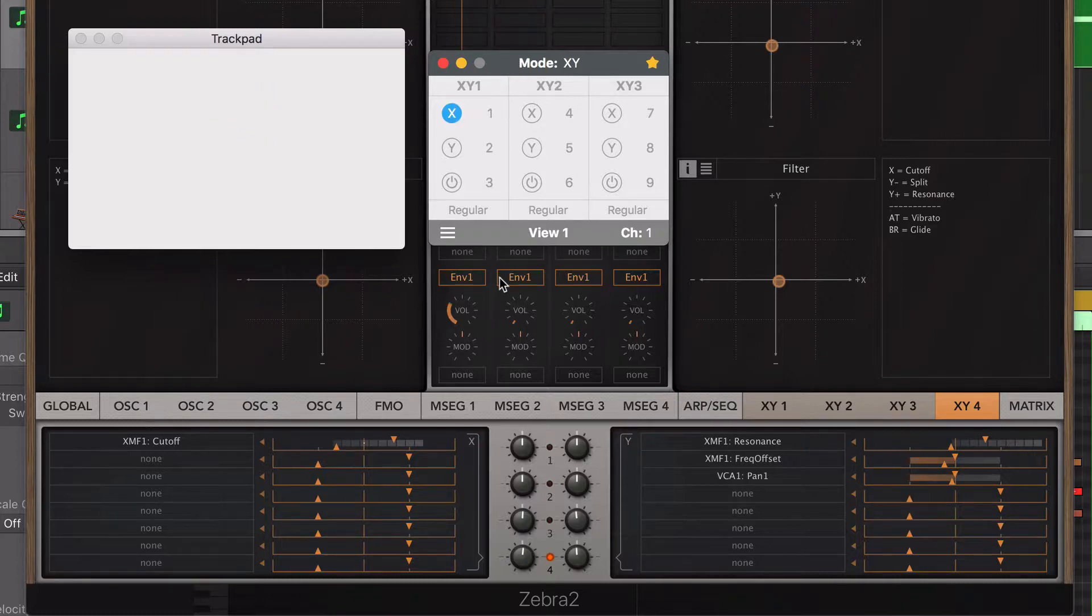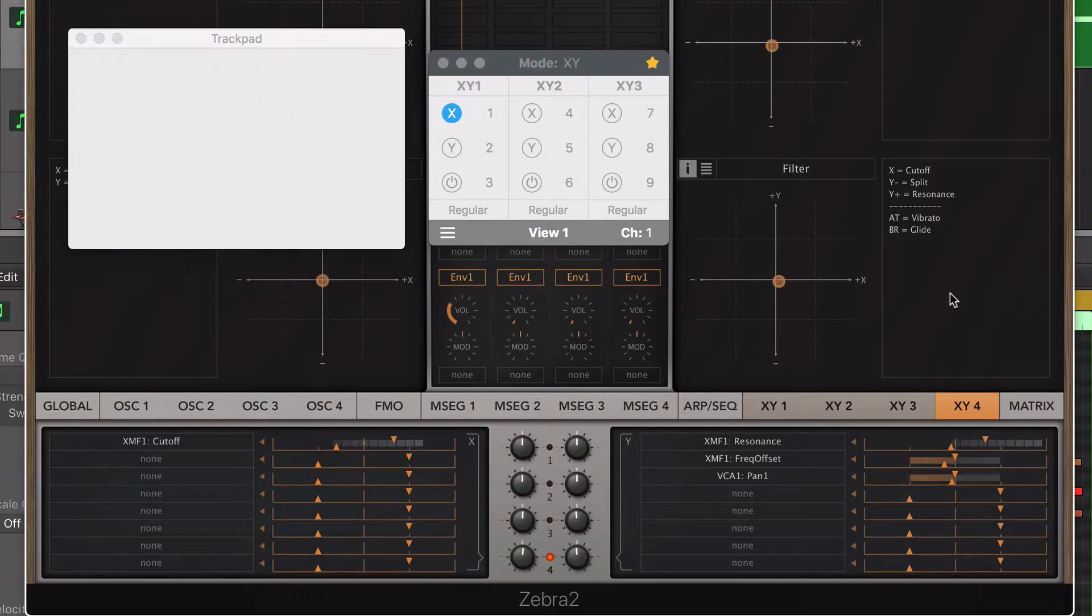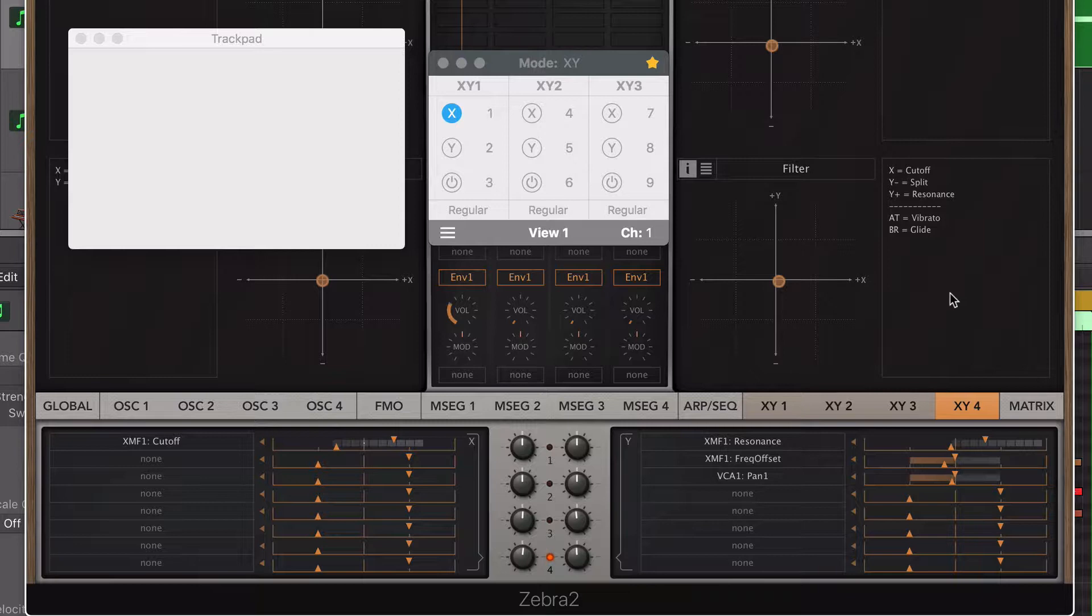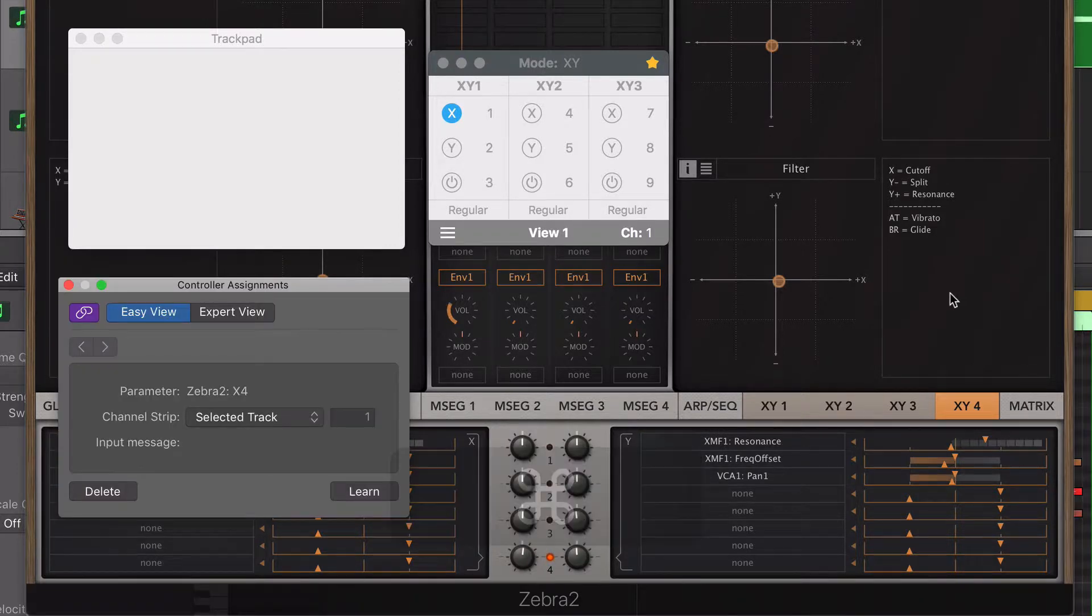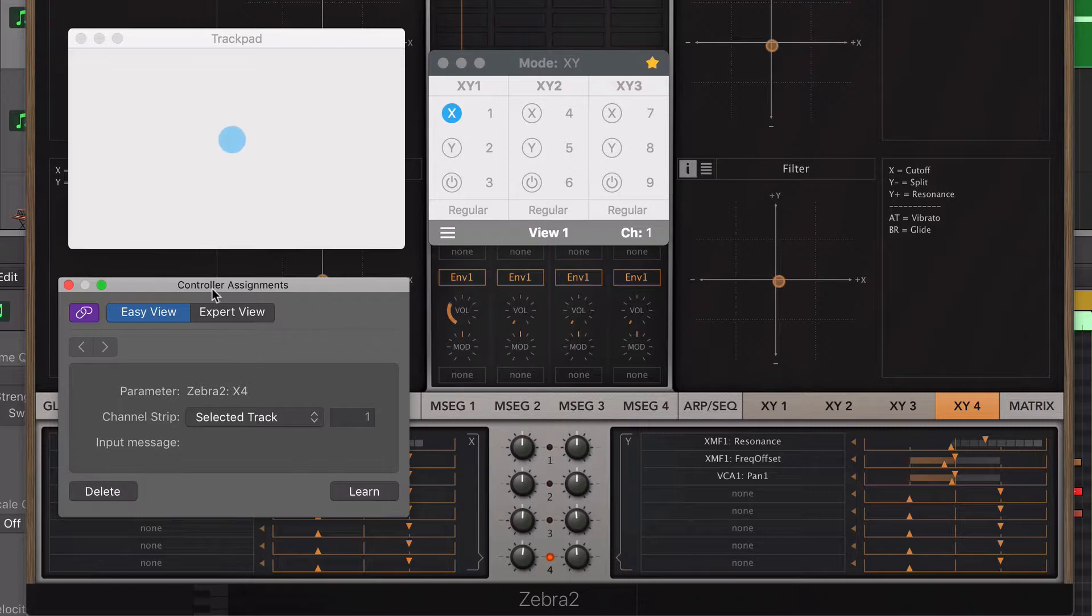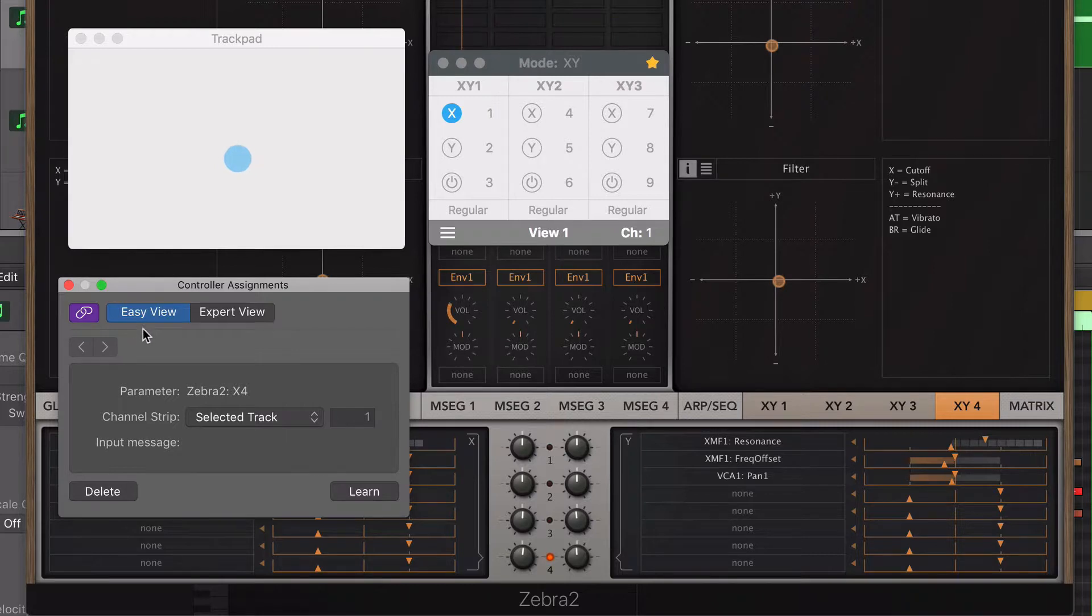The third step is to enable the MIDI learn function in my DAW. In Logic Pro, the keyboard shortcut for this is Command L. It opens the controller assignments window. The window comes in two views, Easy and Expert. I have chosen the Easy View.